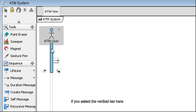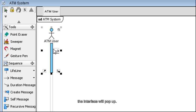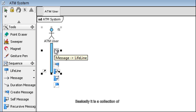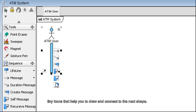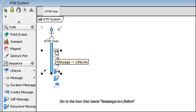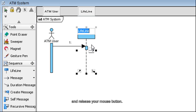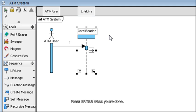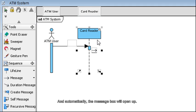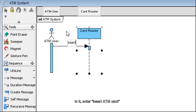If you select the vertical bar here, the interface will pop up. It is a collection of tiny icons that help you draw and connect to the next shape. Go to the icon that reads Message to Lifeline, drag it to the right, and release your mouse button. Name it Card Reader and press Enter when you're done. Automatically the message box will open up — enter Insert ATM Card and press Enter when you're done.